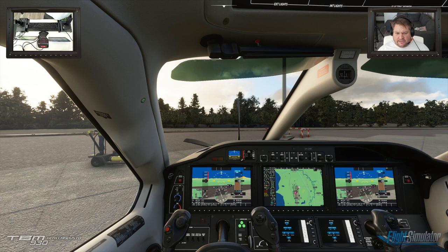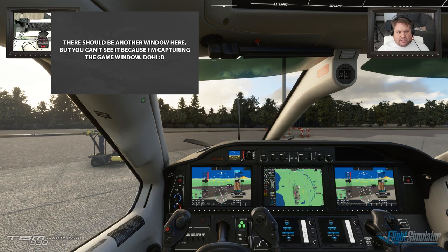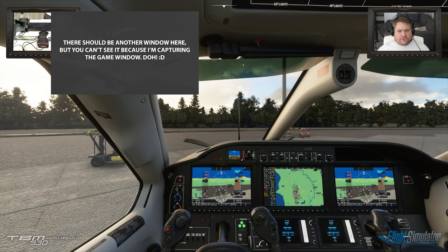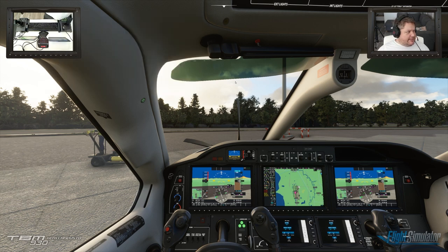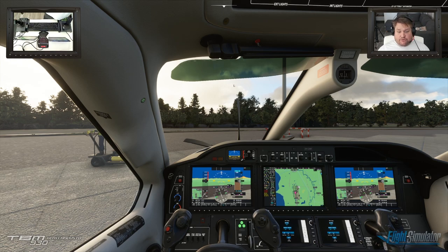Now you can move this window outside of the game to another display and you should do that. Let's continue from here.